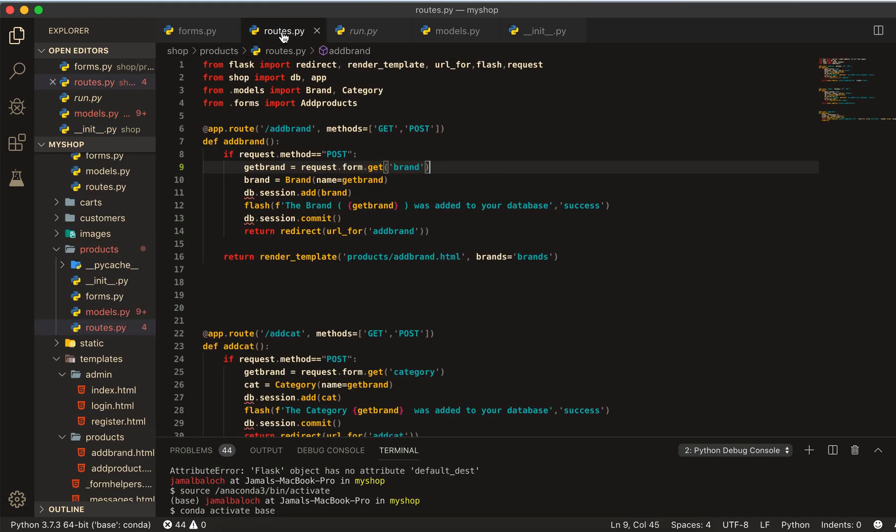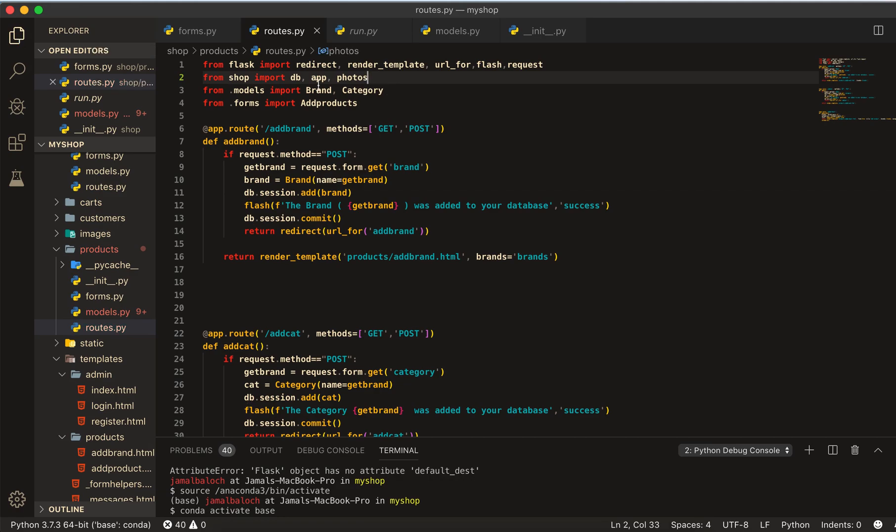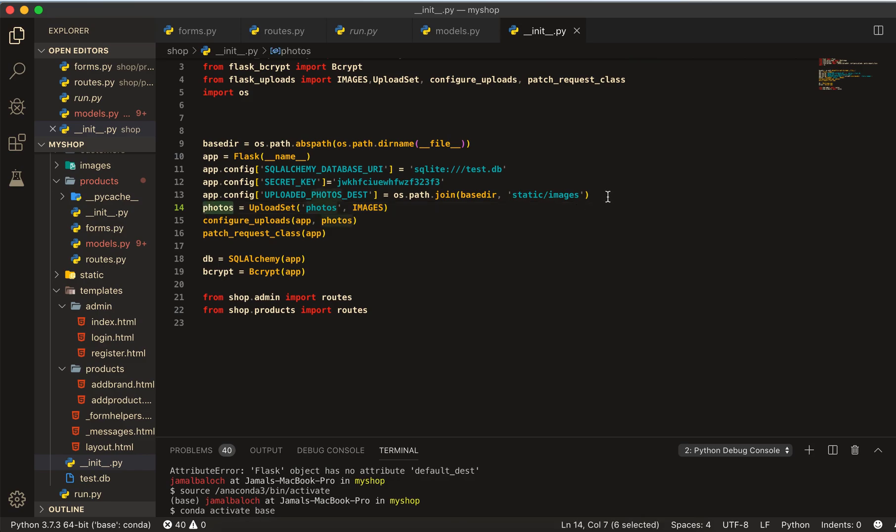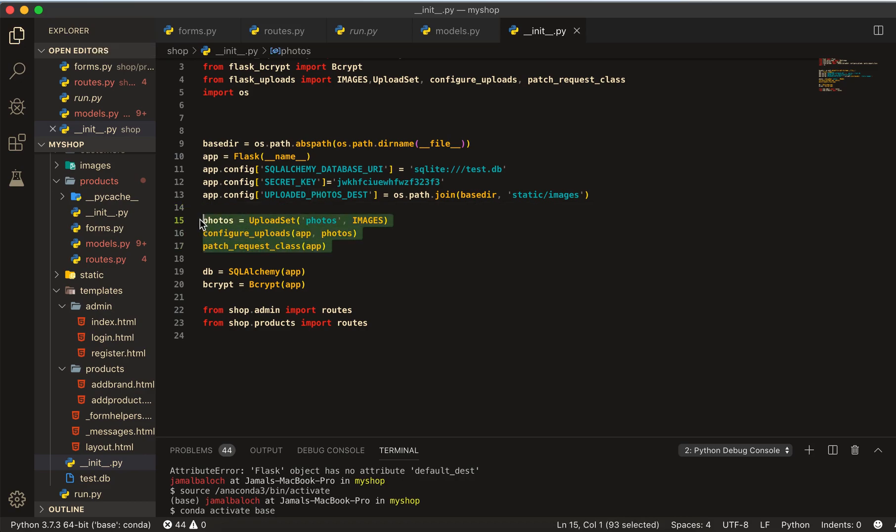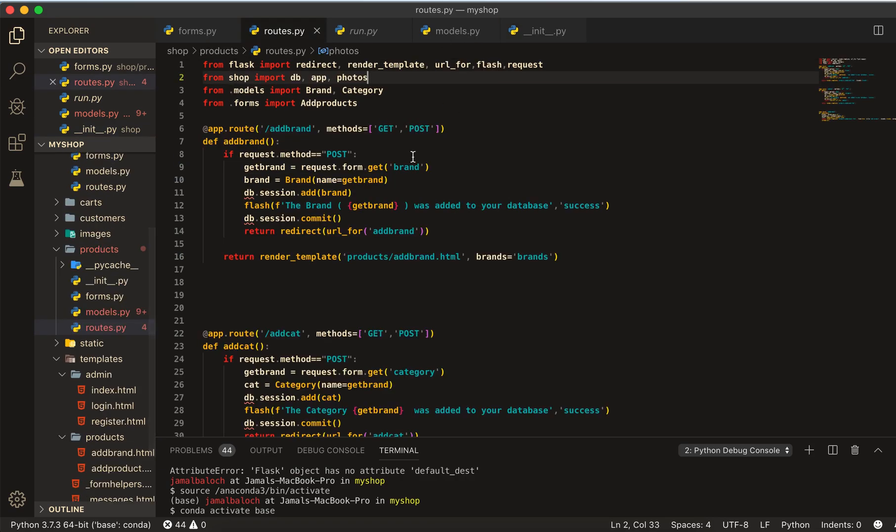Now we are done from here. Come to route and here import the photos, the variable of this photo here. Let me give it one tab.